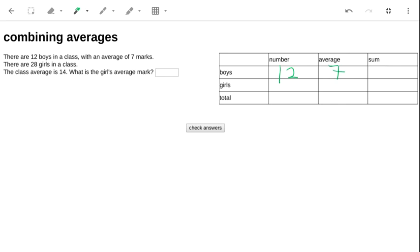So in fact, if we know how many there are, and we know the average, then we can work out the sum. The sum is 12 times 7, which is 84, because if we think about it,